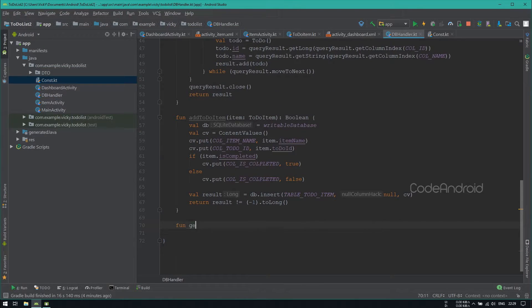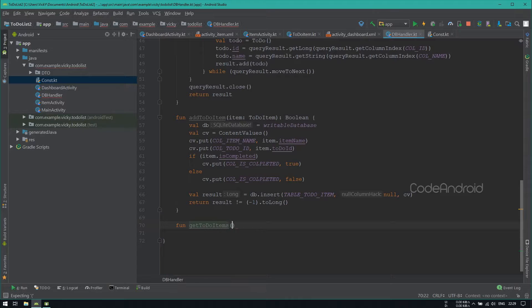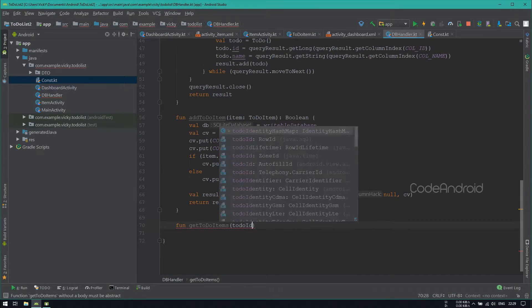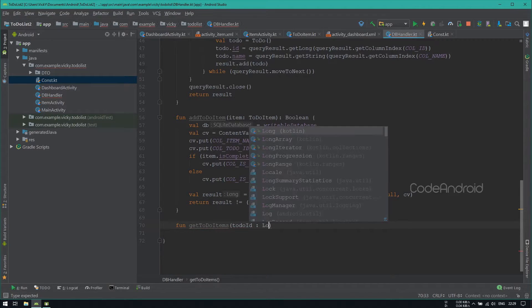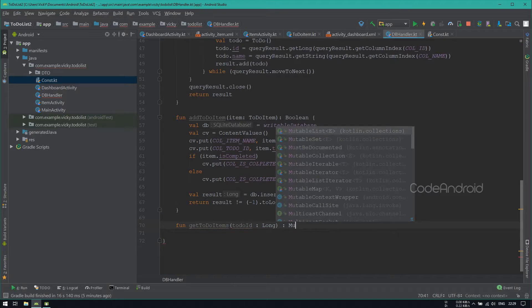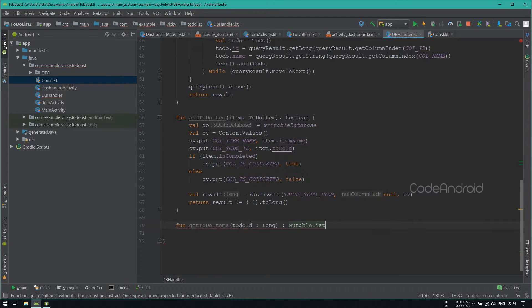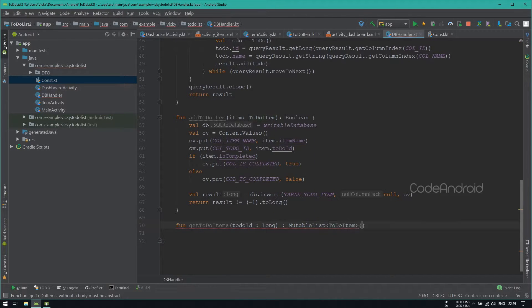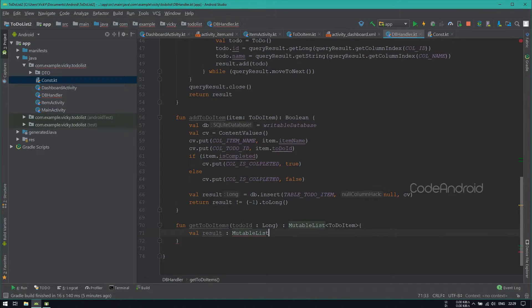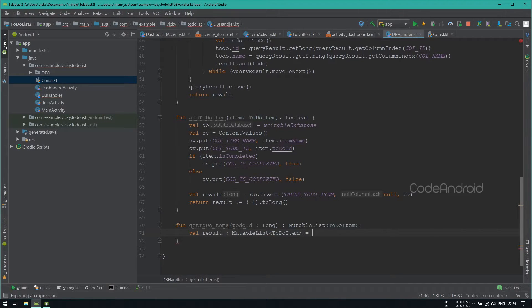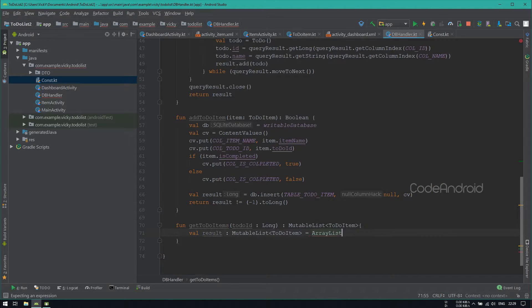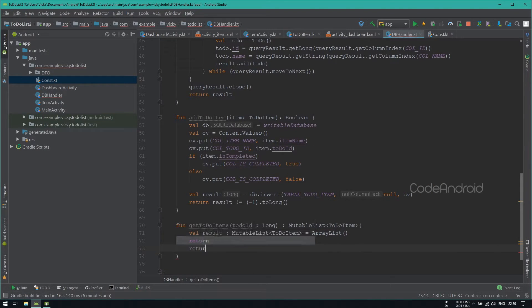Adding a function called GetToDoItem for getting the subtask. Here, adding TodoId as parameter and setting its return type as MutableList of TodoItem. To store the TodoItem, creating a MutableList and assigning it with ArrayList. Then, return the variable as result.